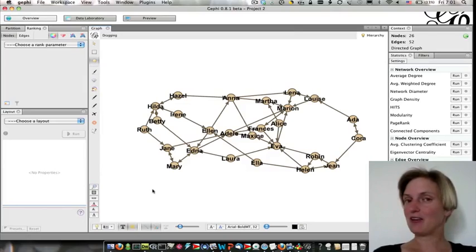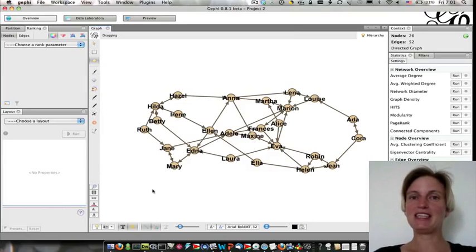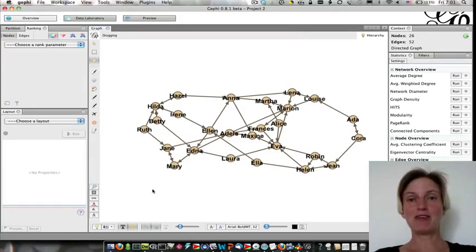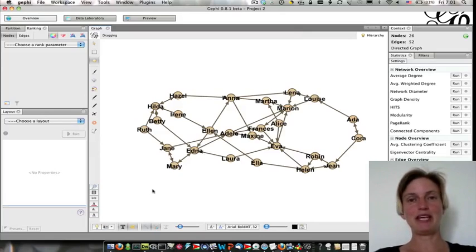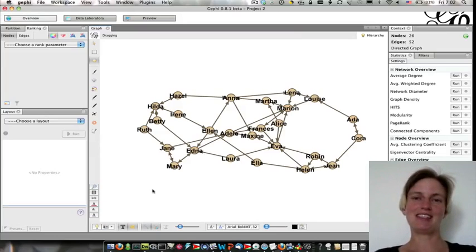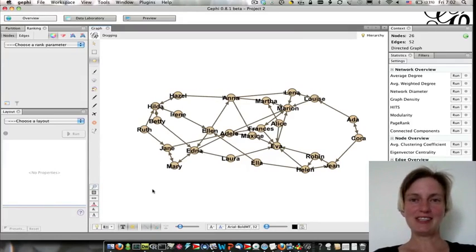Indegree, on the other hand, is a lot more interesting because it's a reflection of popularity. If lots of other girls want to sit with you at the same table, well, that says something about how desirable you are in this girl's dorm. So let's look at that.